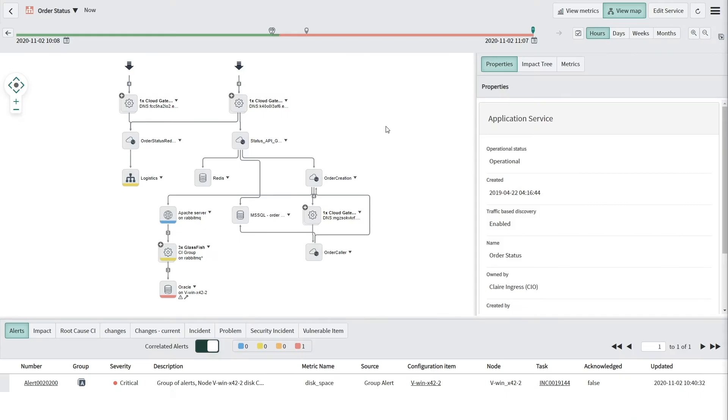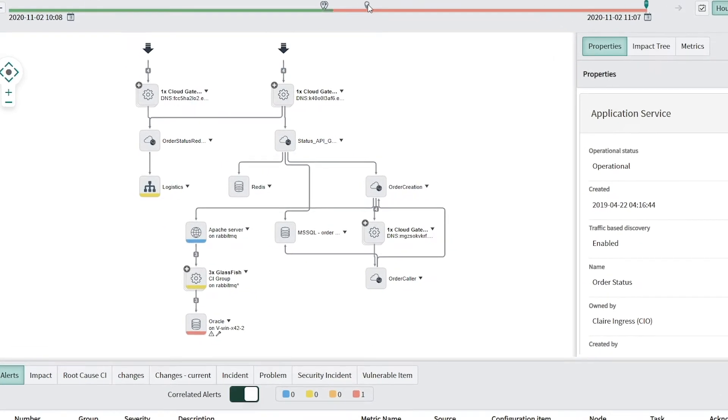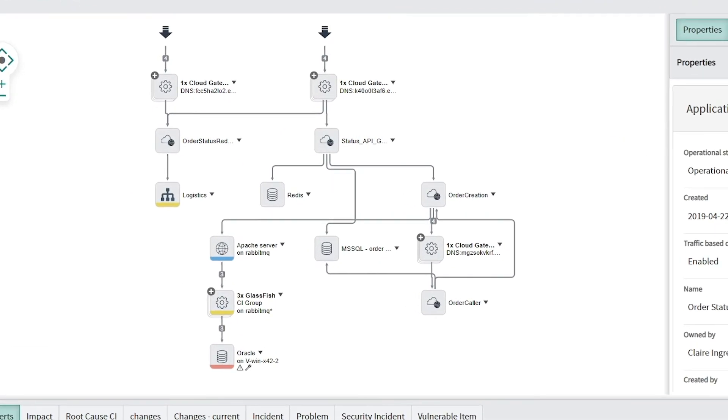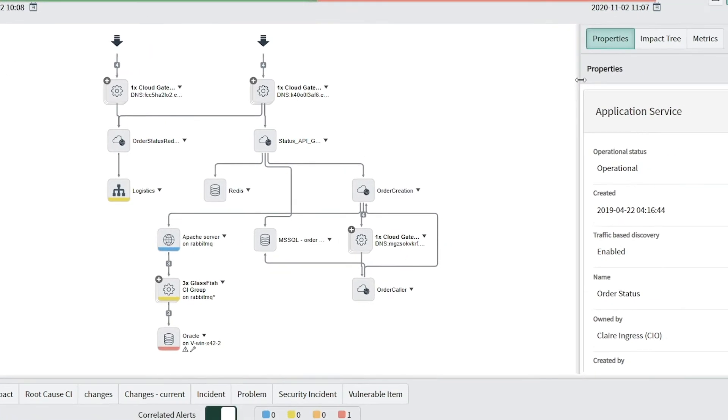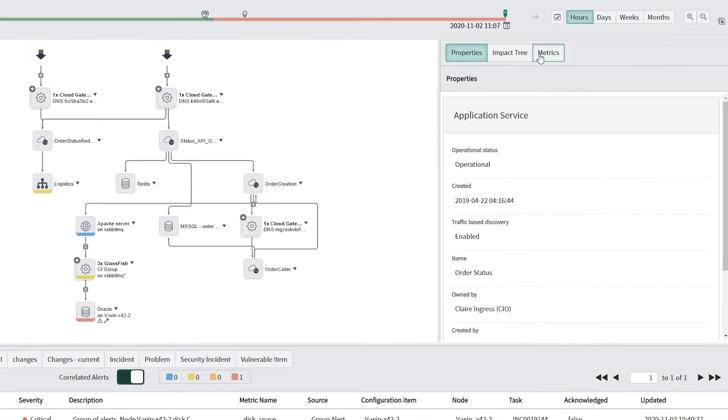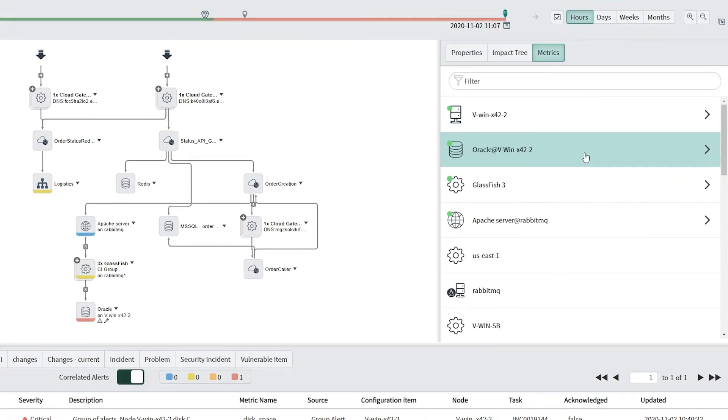In addition, ITOM will enhance the visibility of your IT resources. You'll be able to discover and map services for your IT resources across on-premises data centers and cloud.